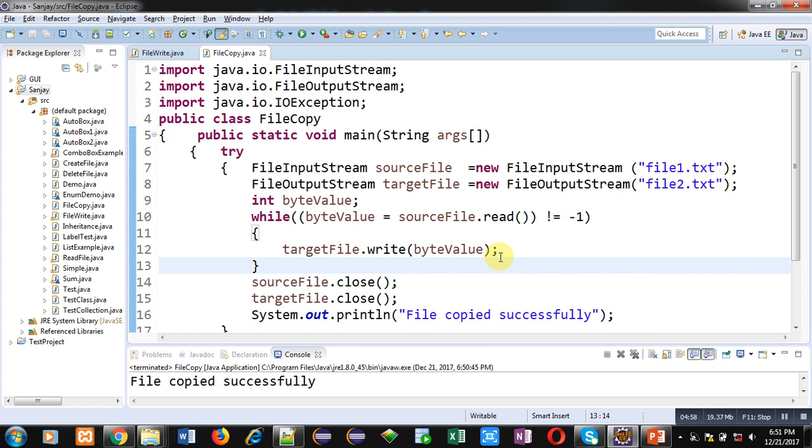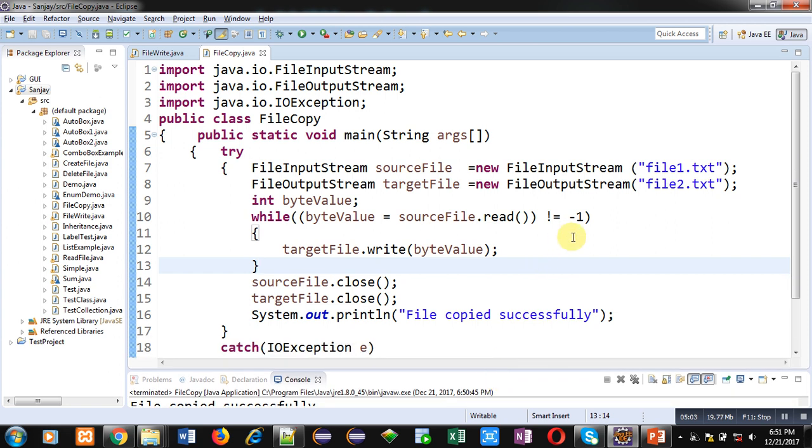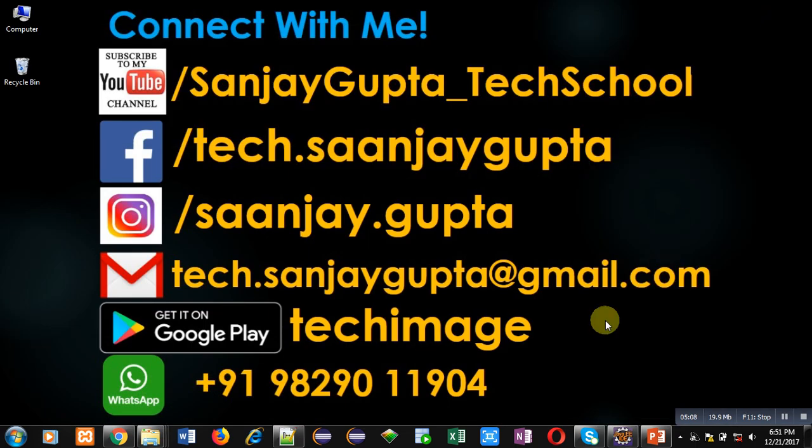I hope you have understood the concept. If you want to watch more programming related videos, you can subscribe my YouTube channel. Thank you for watching this video.